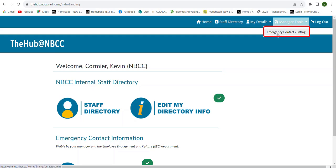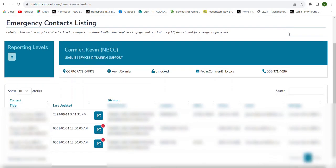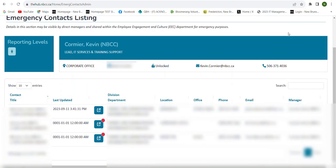If we select the Manager Tools link, you'll see a dropdown titled Emergency Contact Listing. If I select that, it's going to bring me into the Emergency Contact Listing page where I'll see a list of all of the employees that are reporting directly to me.